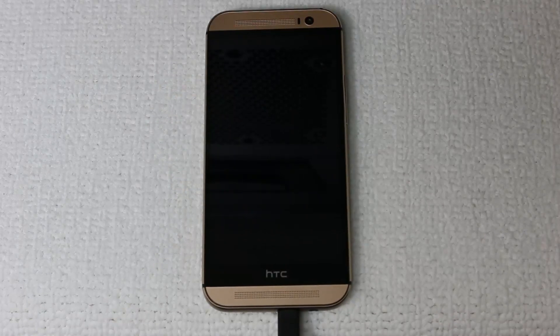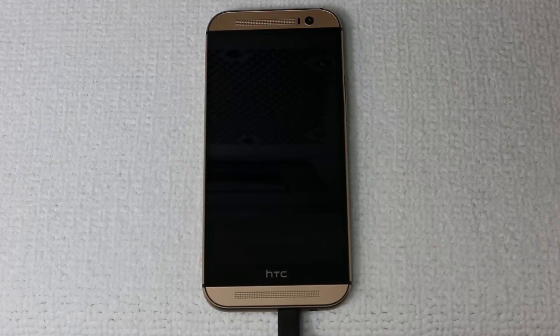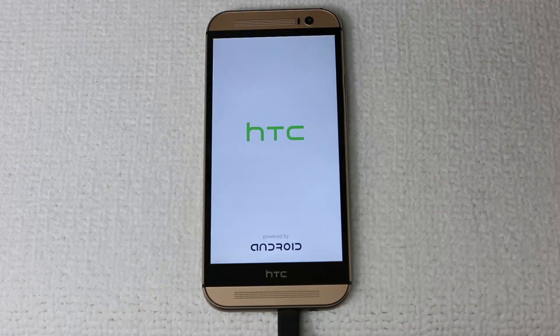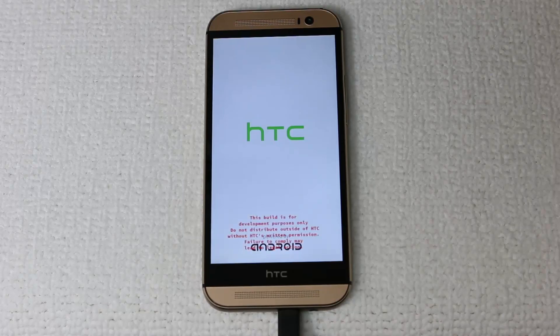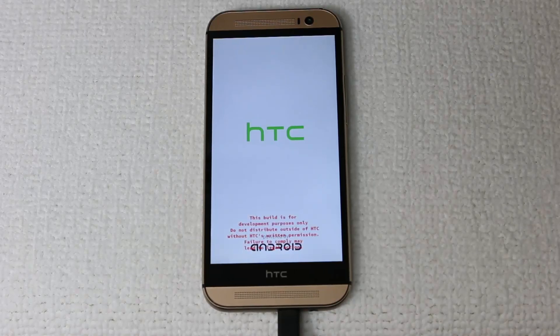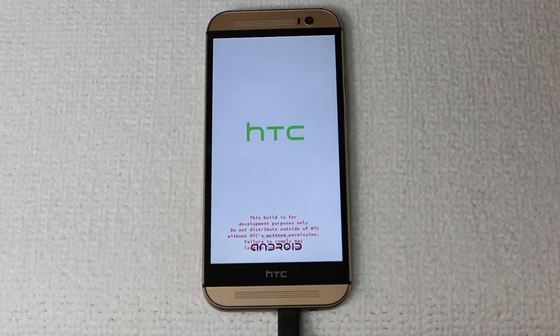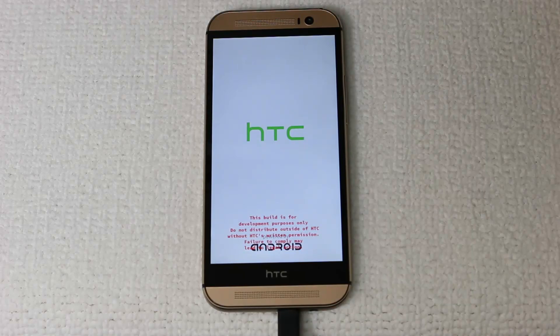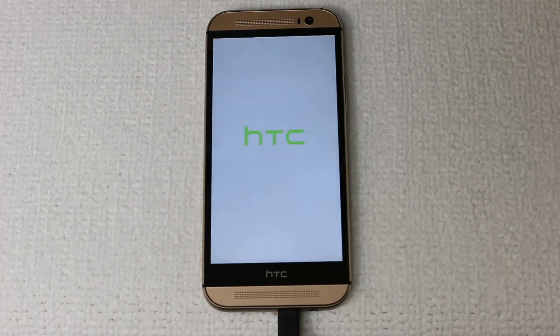What I'm going to do is I'm going to fast forward all the way to the end. But this is what you should be seeing right now. So your phone will turn off. It's going to restart. And it's going to start the initial setup for the new Viper 1 ROM. So let me just fast forward this all the way to the end.